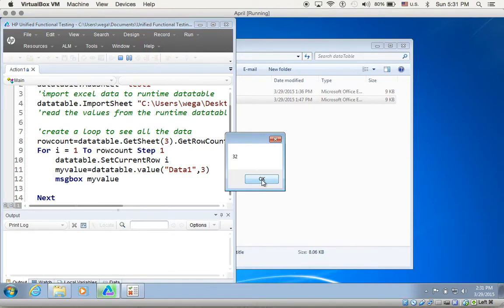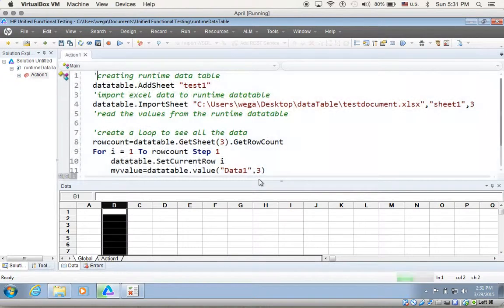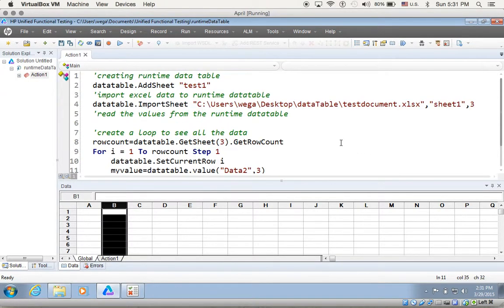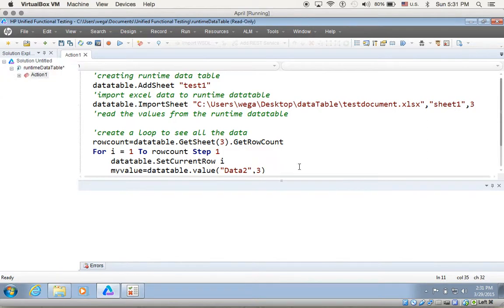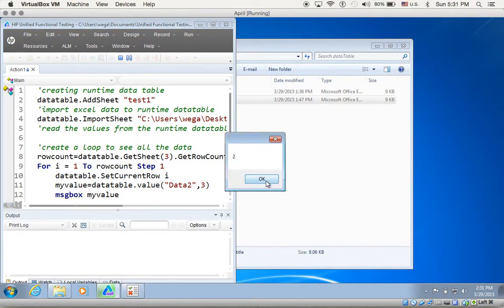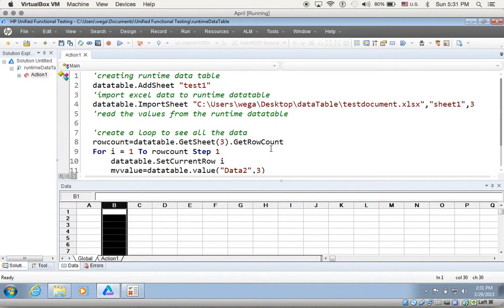So running it: 12, okay — 32, okay — 326. Perfect! Those are all three values for data one. If I want to see data two, all I have to do is change 'data one' to 'data two' and run it — 32, 2, 21. Perfect. That's it, thank you guys!